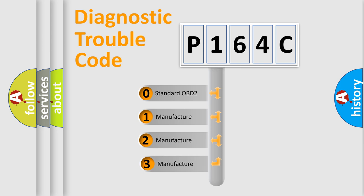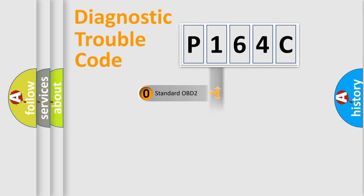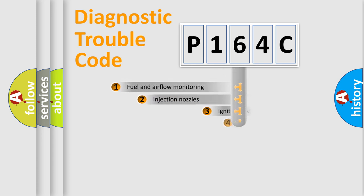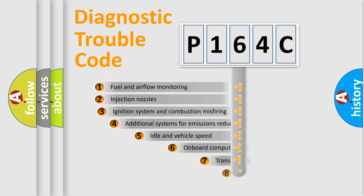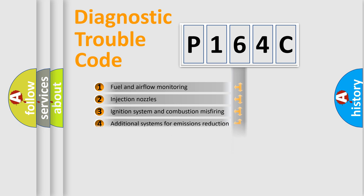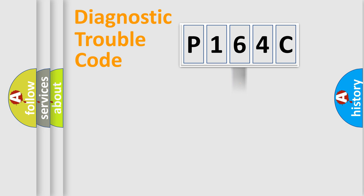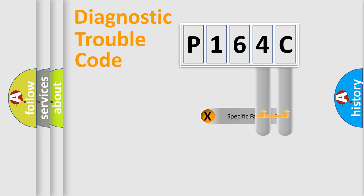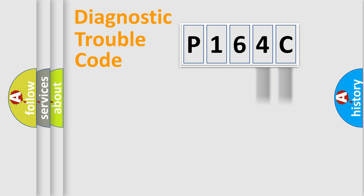If the second character is expressed as zero, it is a standardized error. In the case of numbers 1, 2, or 3, it is a more precise expression of the car specific error. The third character specifies a subset of errors. The distribution shown is valid only for the standardized DTC code. Only the last two characters define the specific fault of the group.